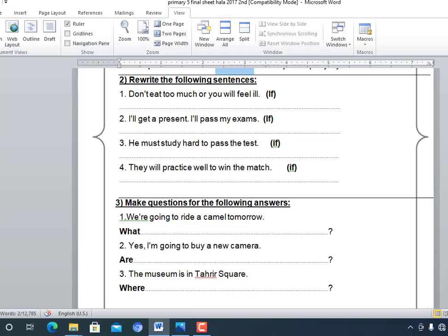Number four: 'They will practice well to win the match.' Again, 'if' is a small letter so it goes in the middle. The rewritten sentence is: 'They will win the match if they practice well.'